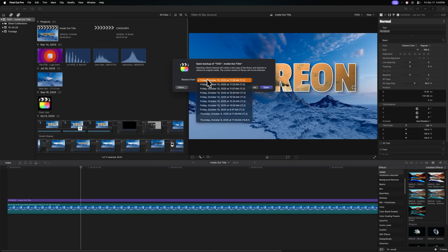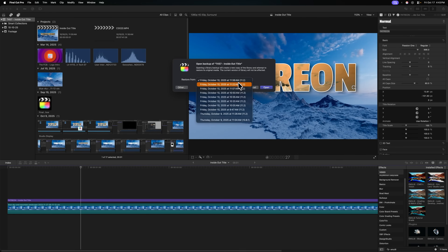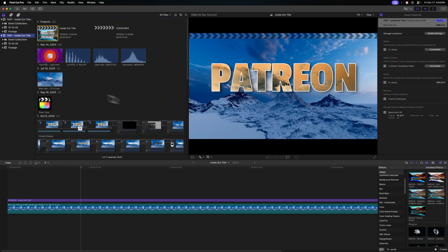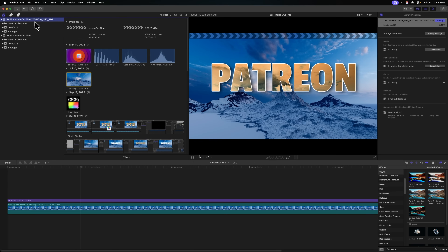You'll see From Backup. In here, you can choose when to restore from, which is super handy, and it even shows you what version of Final Cut Pro you were using on the right-hand side. Once you're ready, push Open, and that's going to create another version of that library that was the backed-up version. If you expand this out, you can actually see the date and time of the backup. These backups can absolutely save your bacon if you have done a lot of changes.